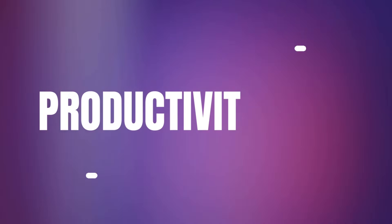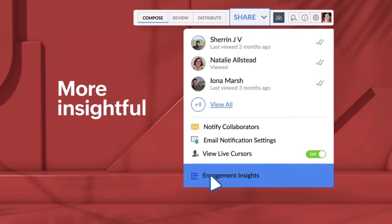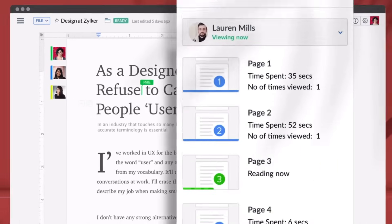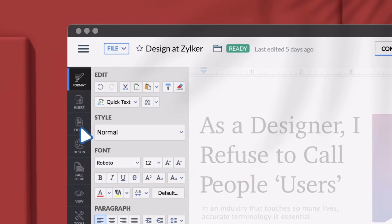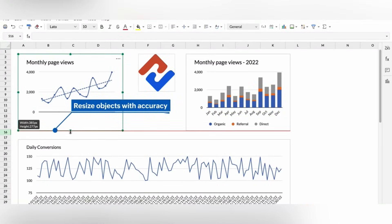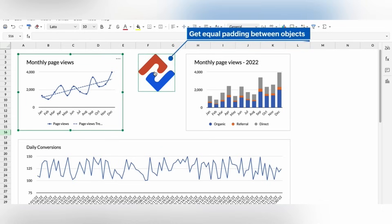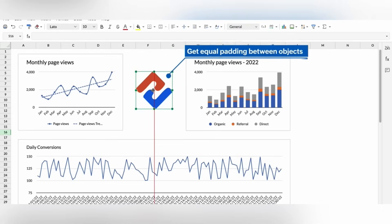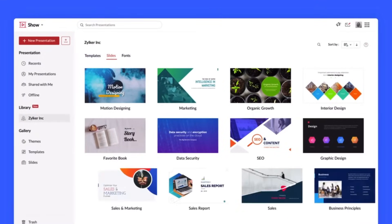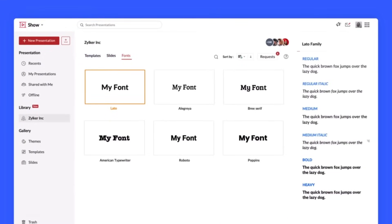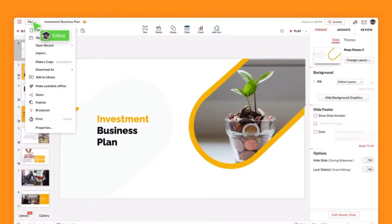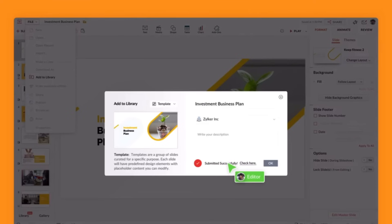Moving on to productivity apps, the first one is Zoho Writer, a versatile online word processing tool with amazing collaboration features and integration with ChatGPT. The next app is Zoho Sheet, a powerful spreadsheet application that allows users to create, analyze and share data-rich spreadsheets. And also Zoho Show, which is a presentation software that simplifies the creation of stunning interactive presentations, offering a huge range of templates, themes and multimedia embedding options.